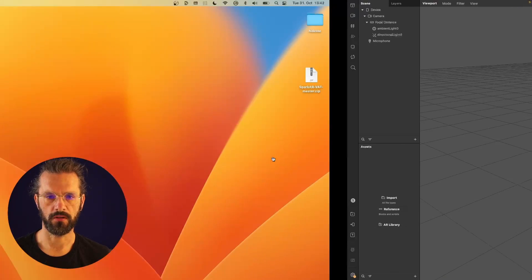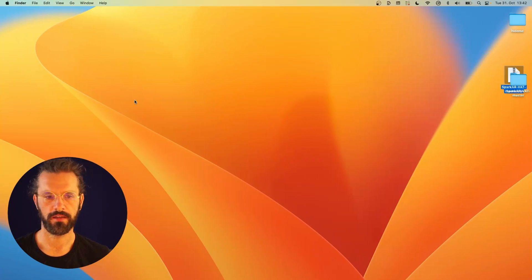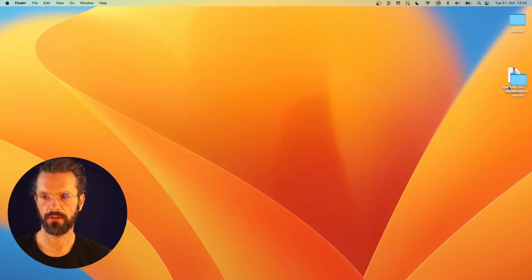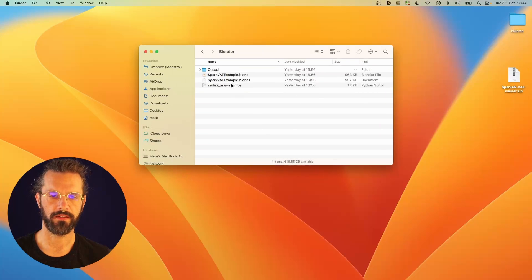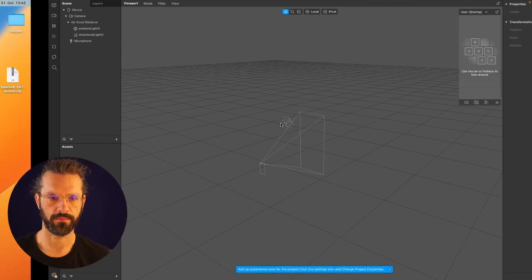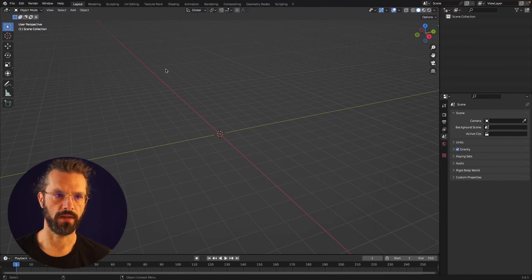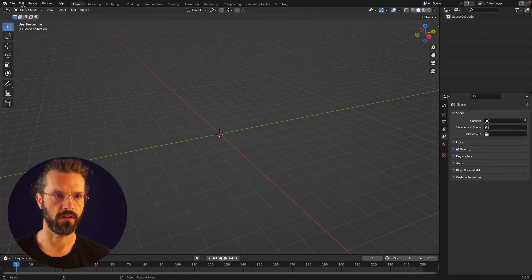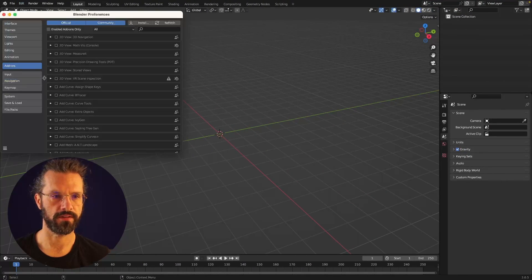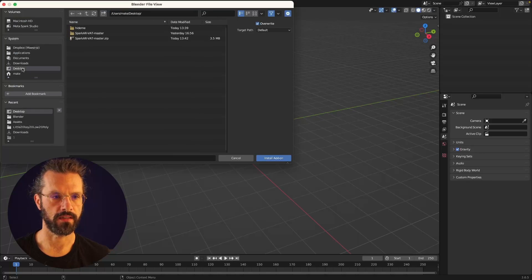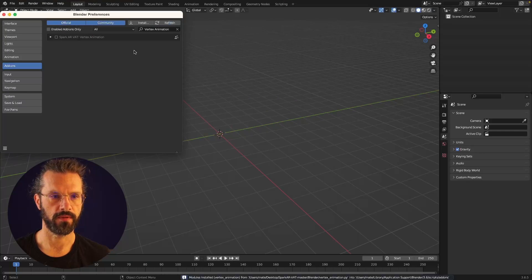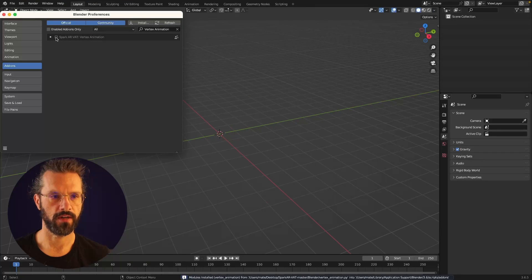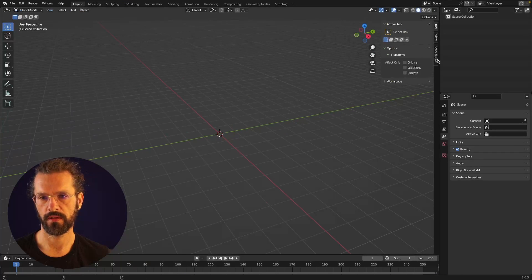Now going to my desktop, unpacking the file and going to the folder. We're going to start with the Blender side of things with this vertex animation.py plugin. Going to Blender, we can install it by going to Edit, Preferences, Add-ons, Install, and navigating to the just downloaded file here. Now we have to activate it here and it will show up in the sidebar over here.